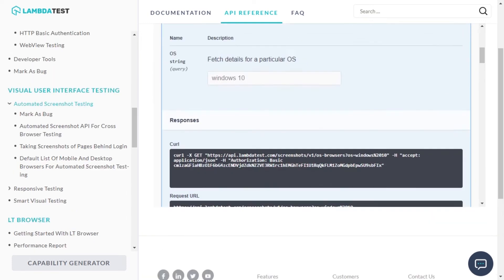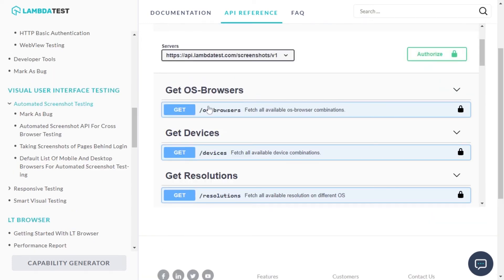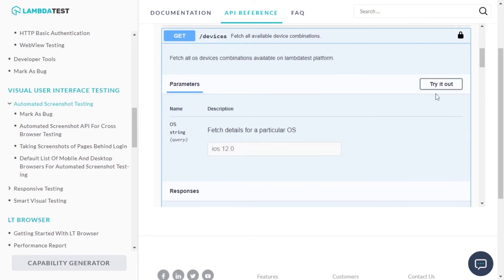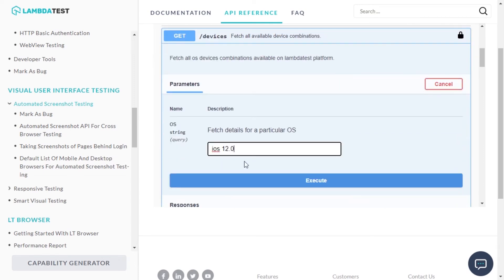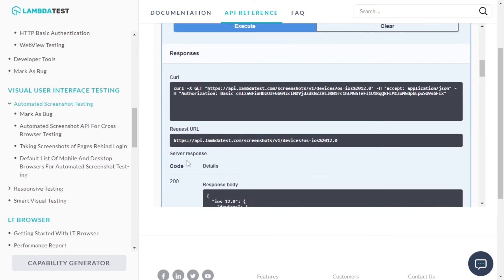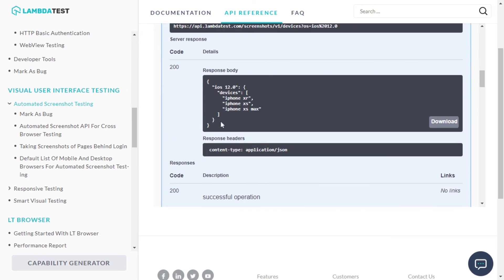On similar lines, you can get a list of devices by executing the devices GET request. Extract the server response in a JSON file and you are all set.